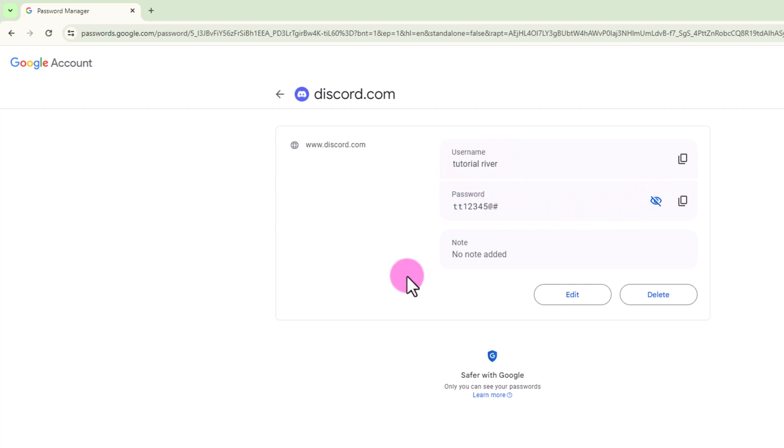So that's how you can easily see your Discord password. If this video was helpful, hit the like button and subscribe to the YouTube channel for more videos.